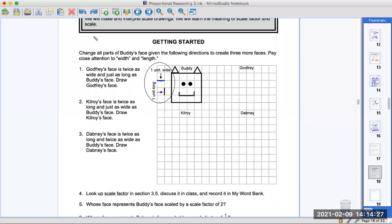Let's look at number one. Godfrey's face is twice as wide and just as long as Buddy's face. So we need to draw Godfrey right here. It's twice as wide — wide is our horizontal distance. So how long is Buddy's width? It's one, two, three, four units. Each one of these is one unit. So now if I go twice, I have to make it eight.